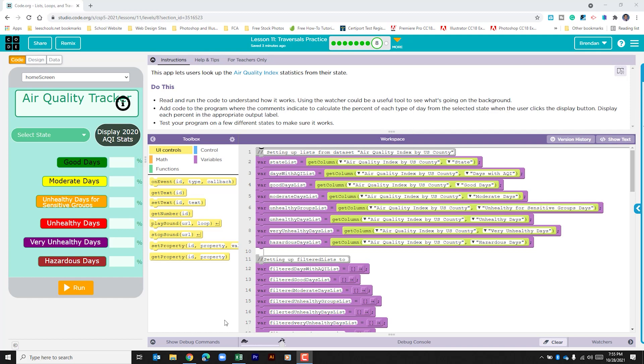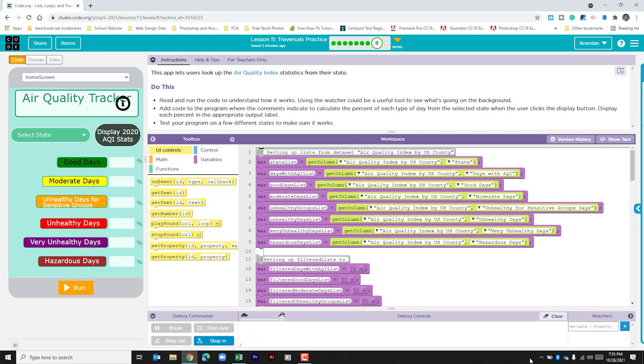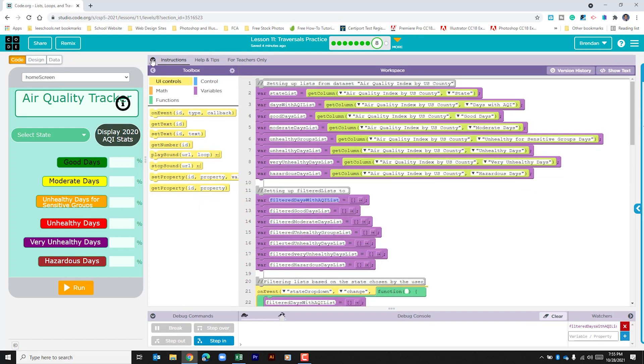The first thing that I'm going to do is I'm actually going to set up the watcher and the one that I'm going to look at is the filtered days with AQI list. We'll go ahead and collapse the instructions so that we can see more of the code. So let's take a peek at what's going on.